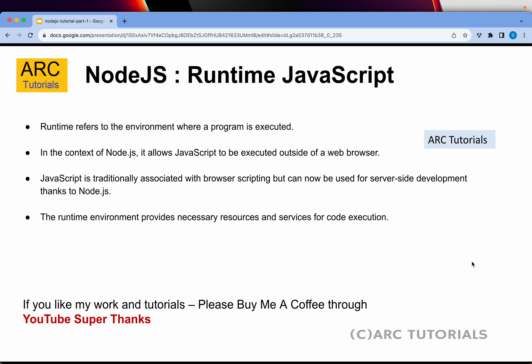Now, what is the JavaScript runtime environment? Runtime refers to the environment where a program is executed. In the context of Node.js, it allows JavaScript to be executed outside of a web browser. JavaScript was traditionally associated with browser scripting, but now it can be used for server-side development thanks to Node.js. The runtime environment provides the necessary resources and services for code execution, meaning you can write full-fledged APIs and do all server-side processing with JavaScript using Node.js.